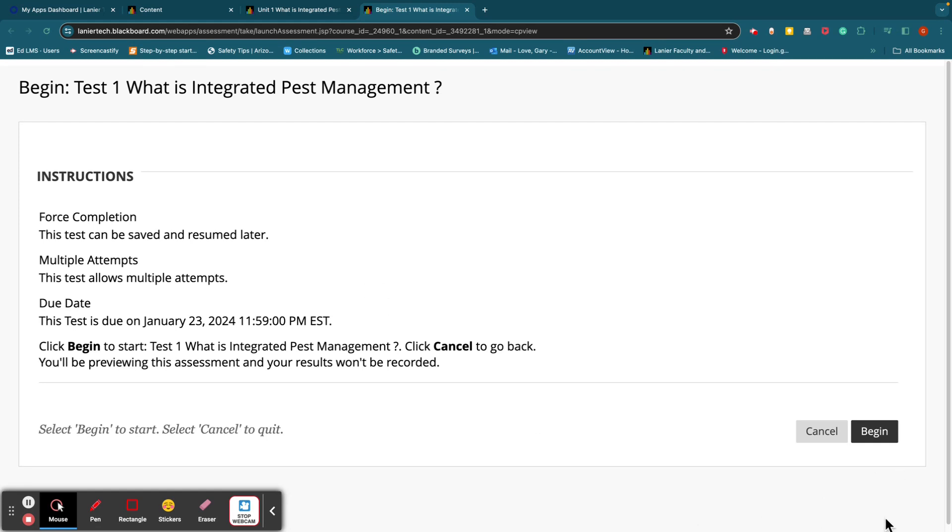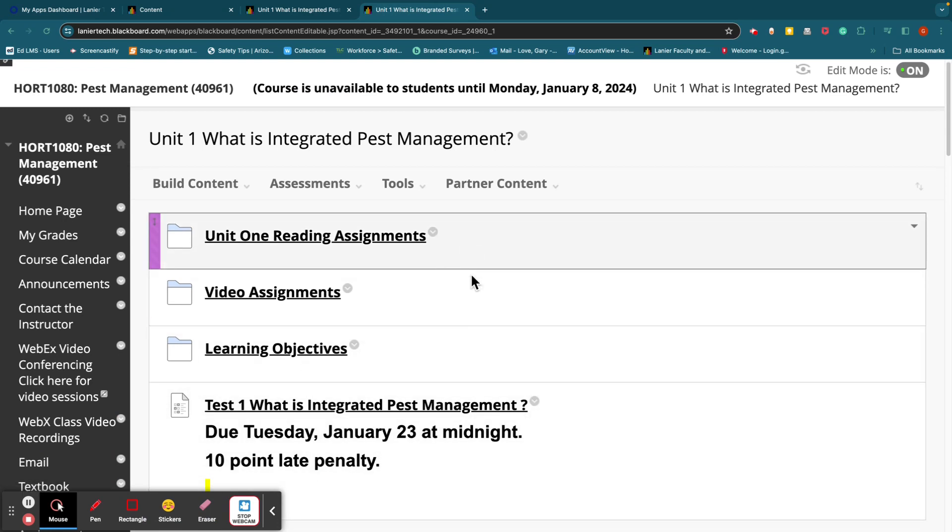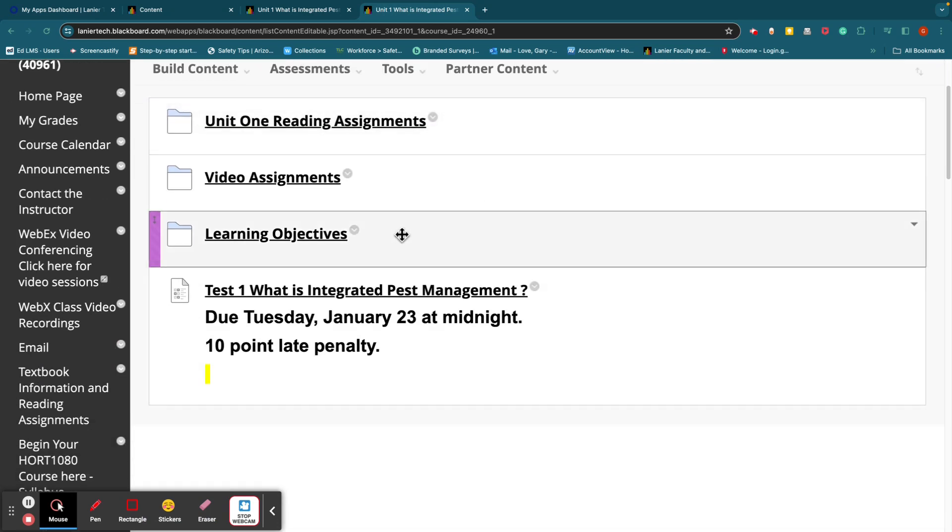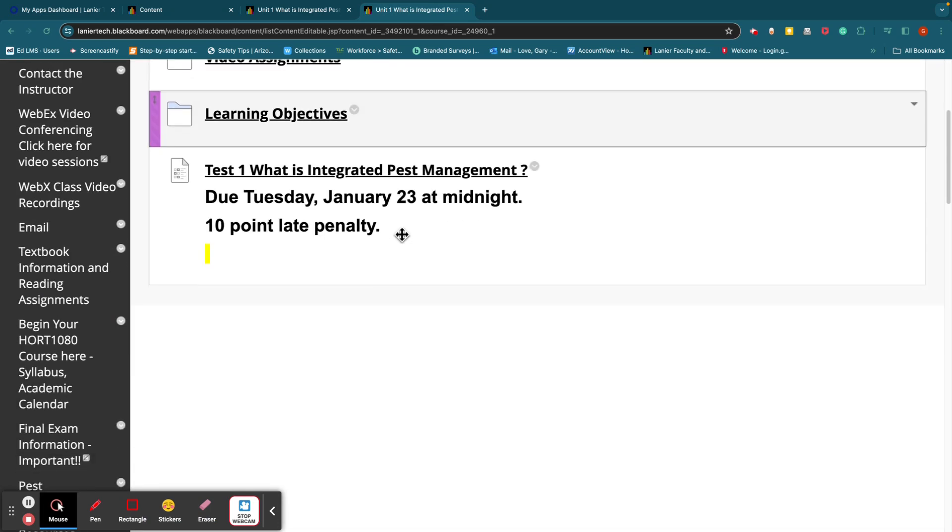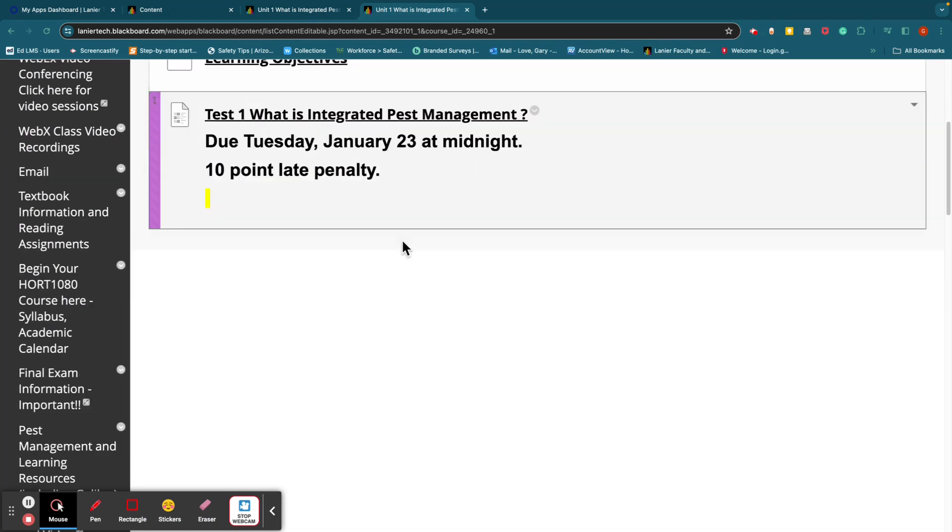So that's where the test lives. The tests are a combination of multiple choice, true-false. There will be some short answer, and then there'll be some essay questions, too. And everything is out of the book. Everything's out of the book. So that's where the test is, and each unit has a test.